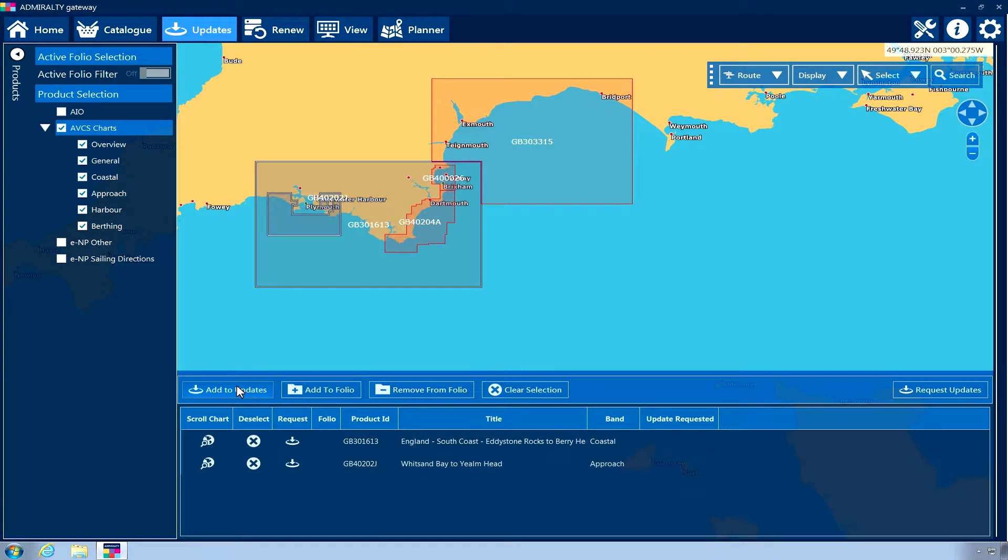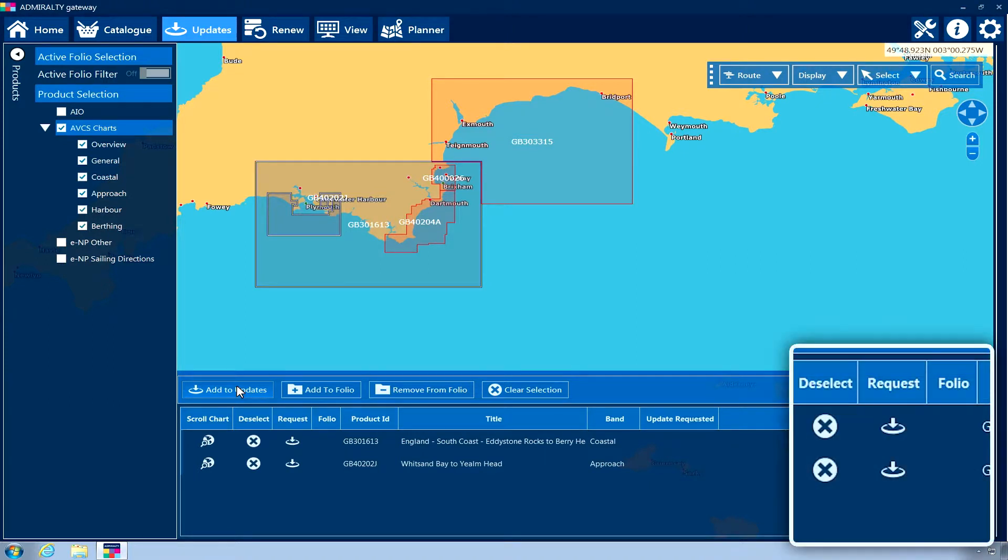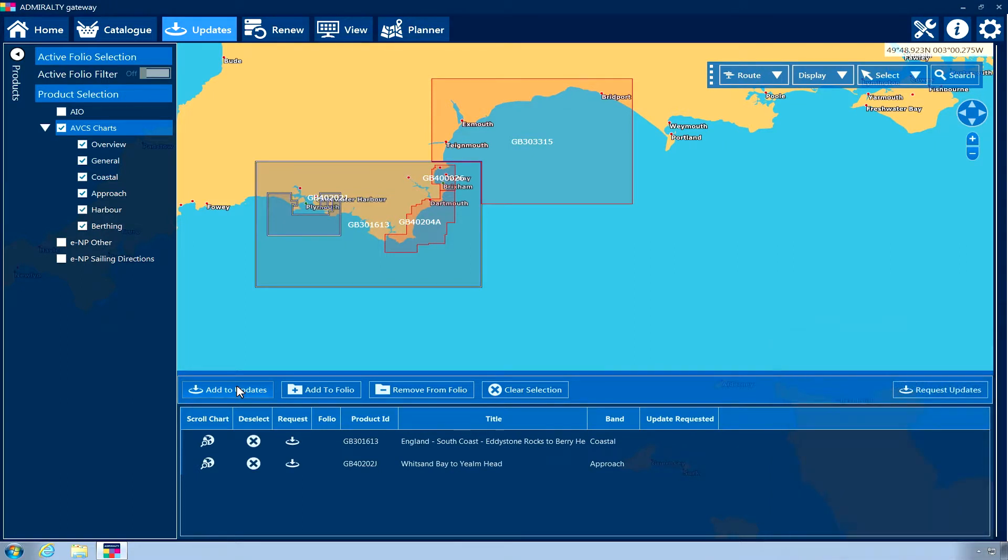A request symbol will appear in the request column for each product added. This process should be repeated for each additional product type you wish to update.